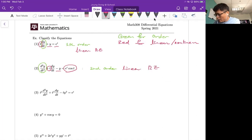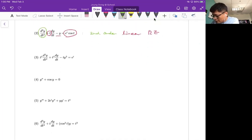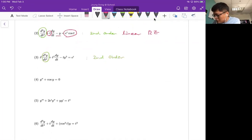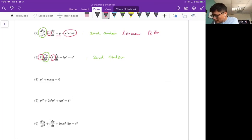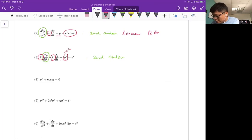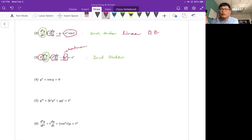For number three, I'll circle the highest order derivative — that is definitely second order. The coefficient functions t squared and t cubed are both functions of t, so they are linear. But there is a y squared term — y is the dependent variable and y squared is a non-linear term. As soon as you have one non-linear term, your differential equation is non-linear. So the answer for number three is second order non-linear.